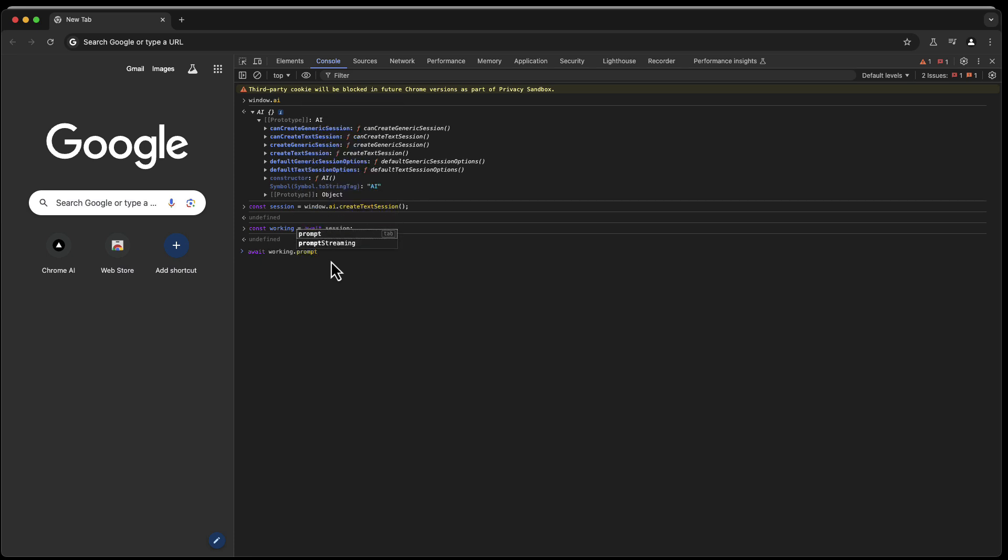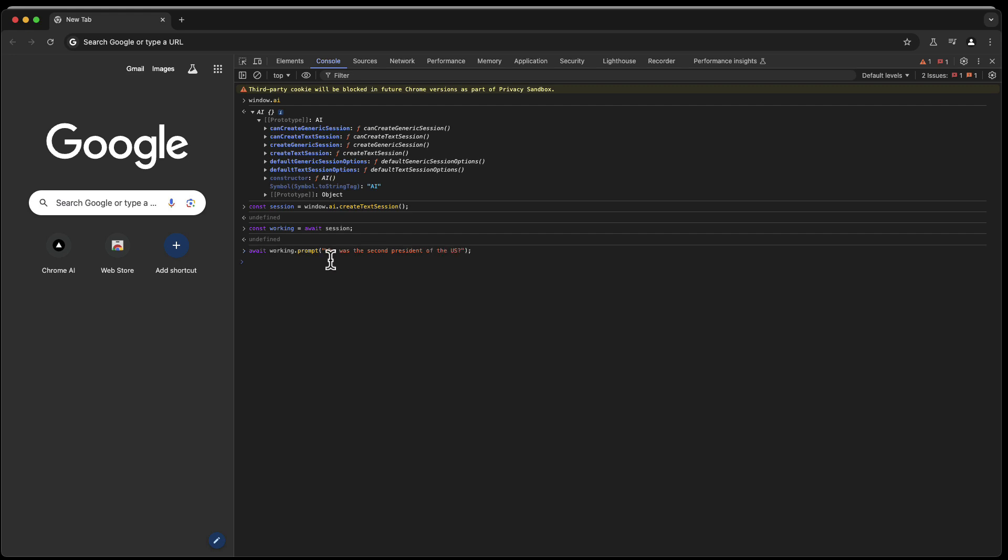And this working object now has prompt as a function or method, so to speak. Then you can say who was the second president of the U.S.? Now press enter.